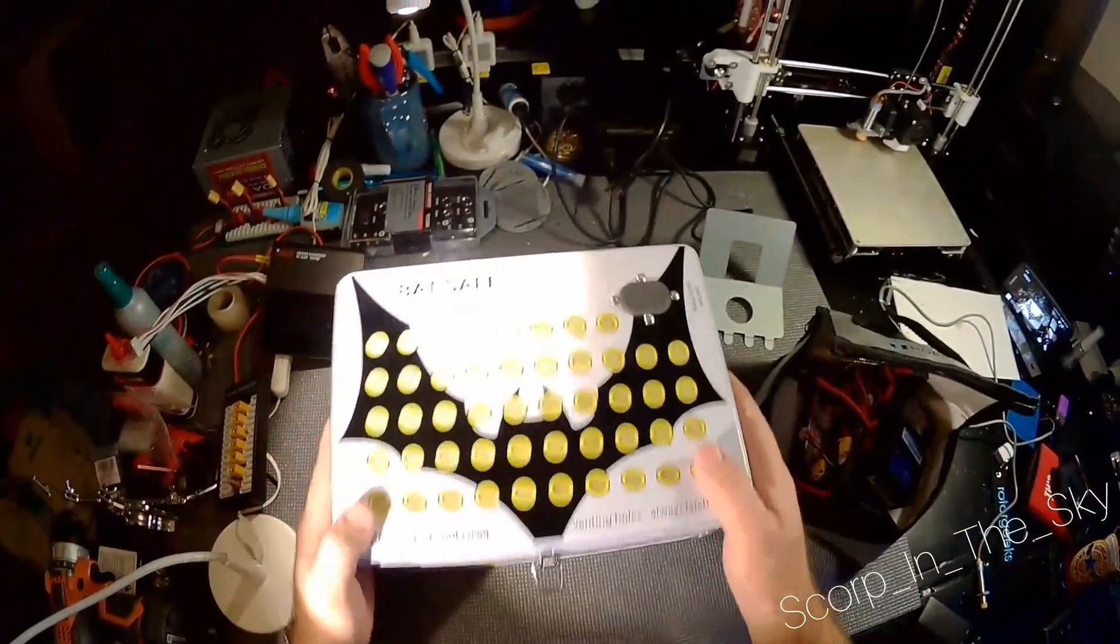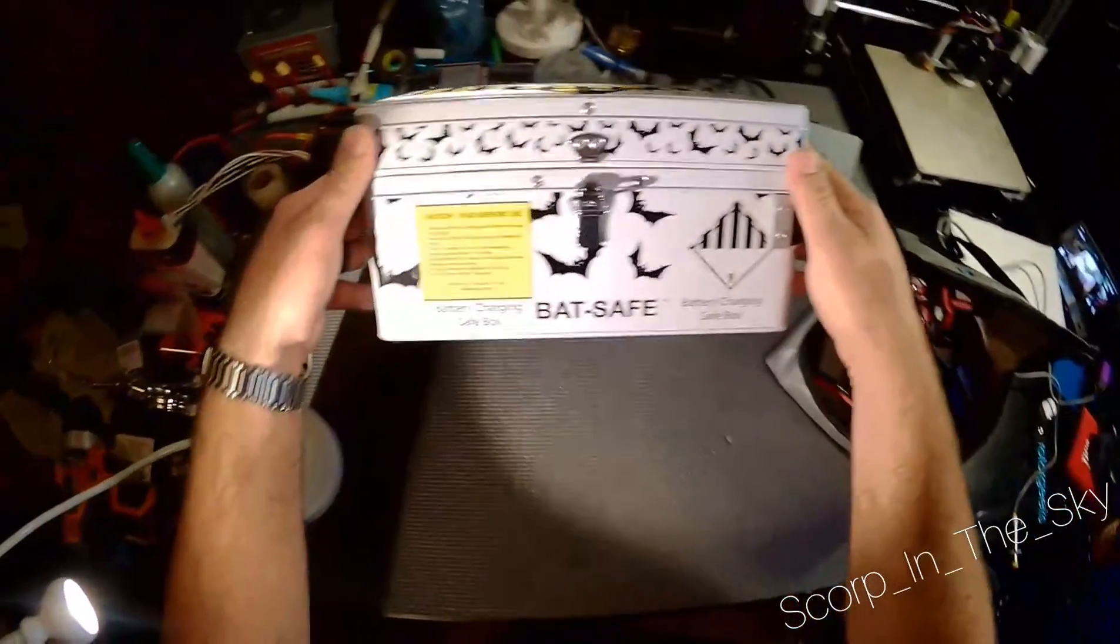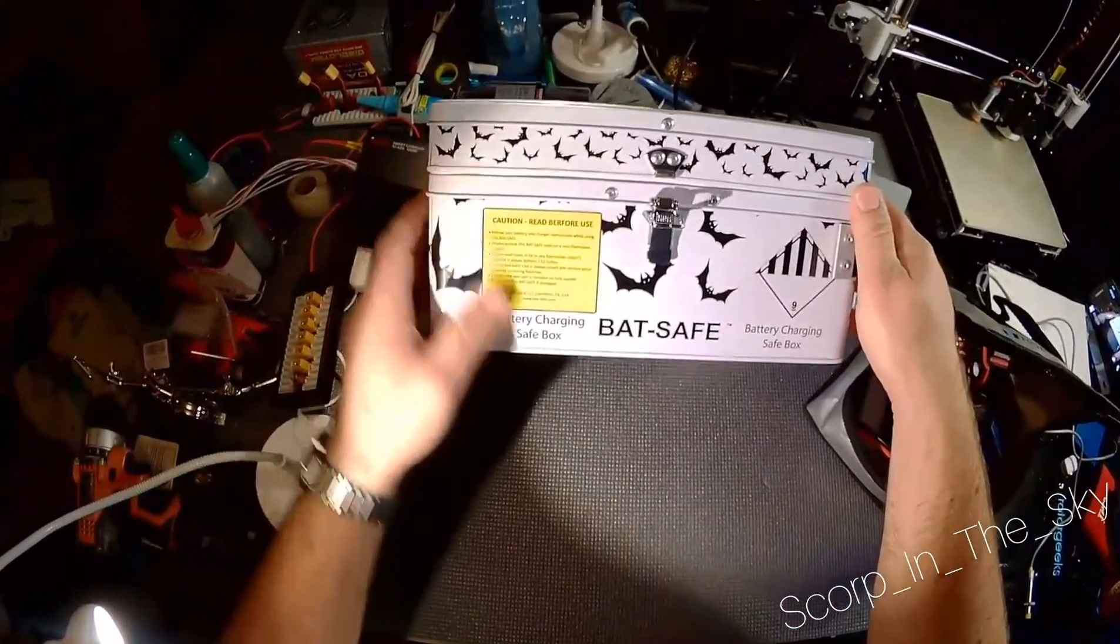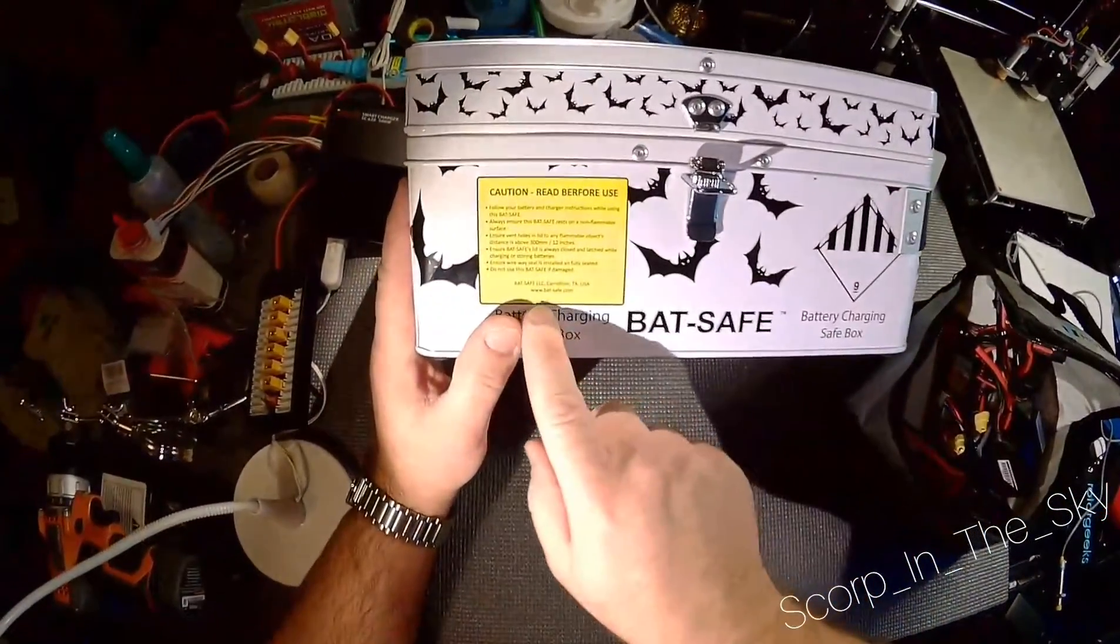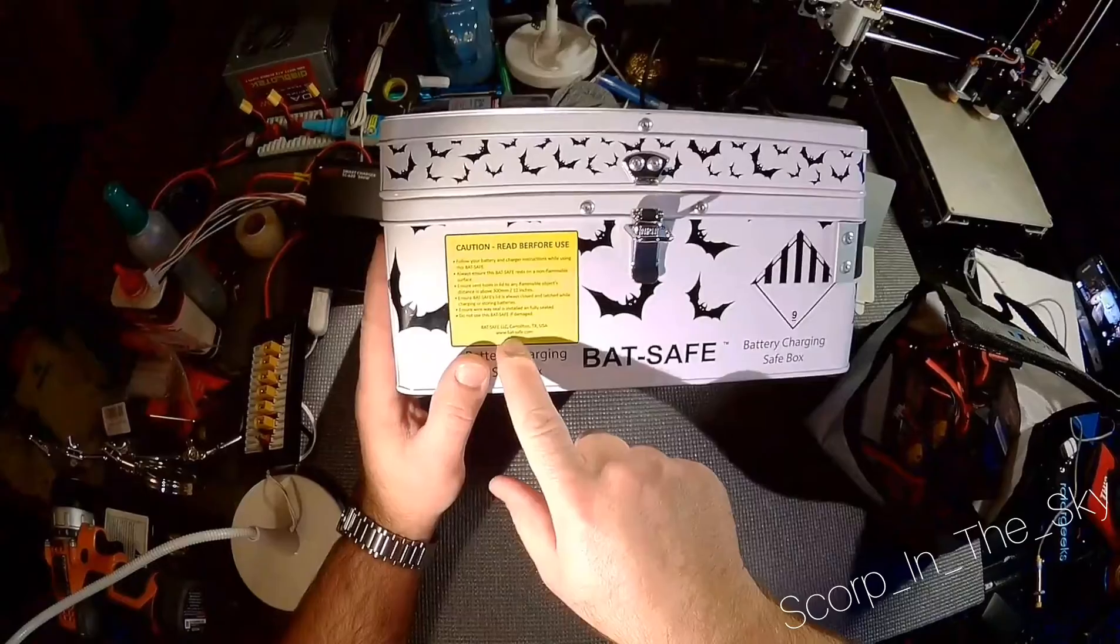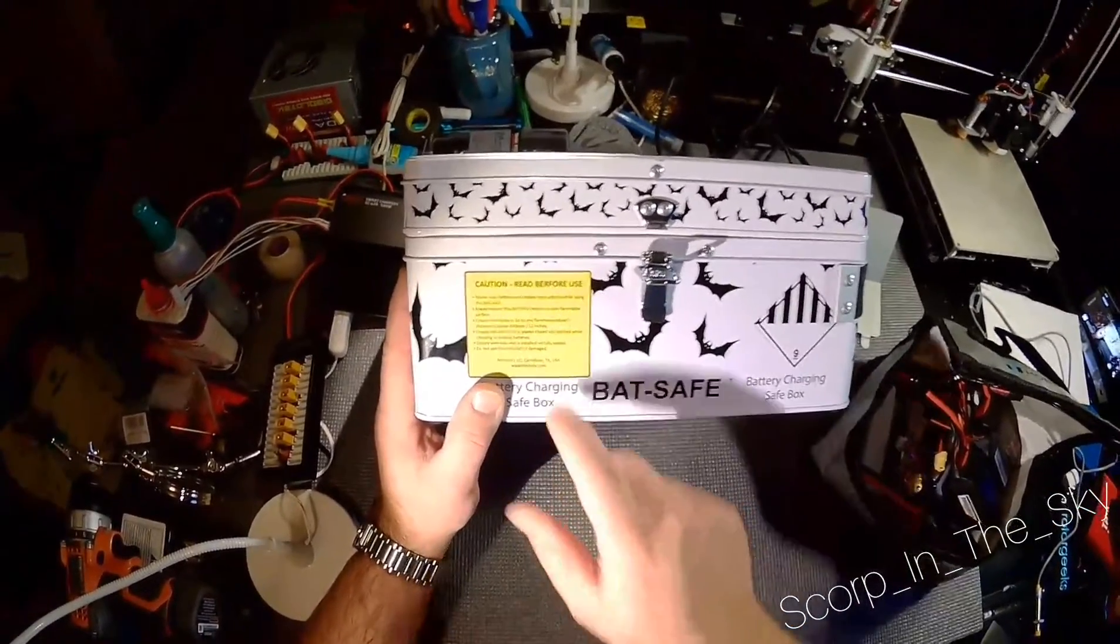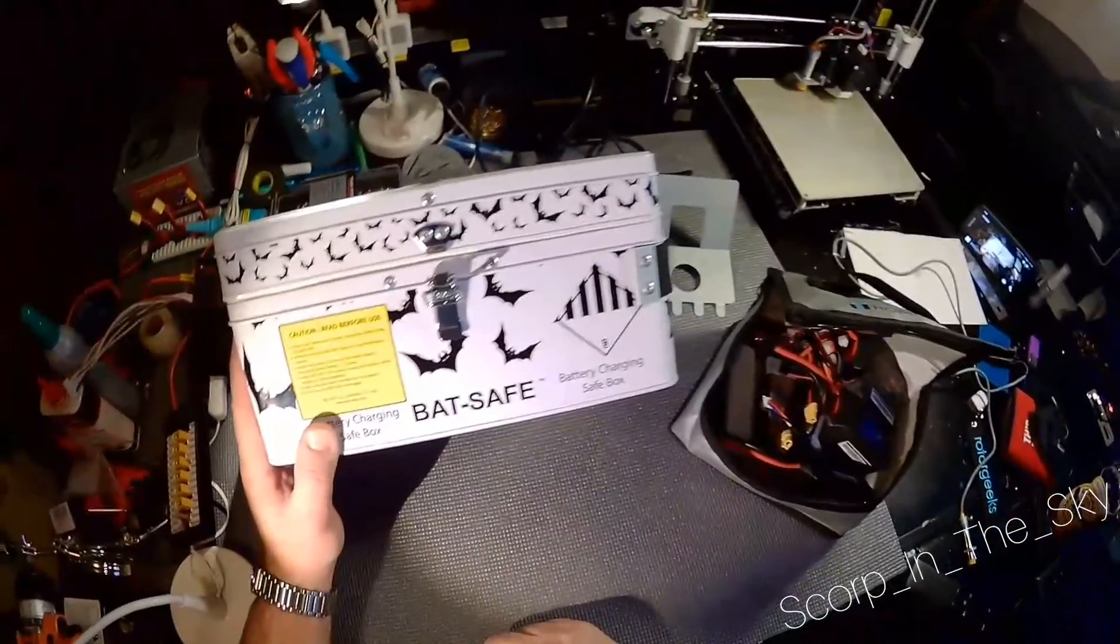But this is the BatSafe, www.bat-safe.com, out of Carrollton, Texas.